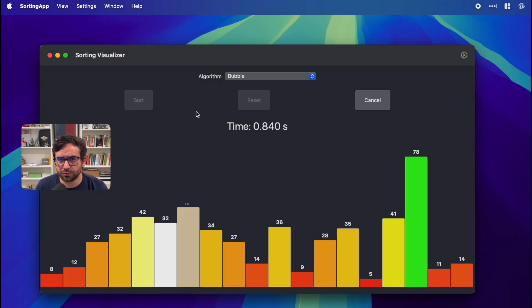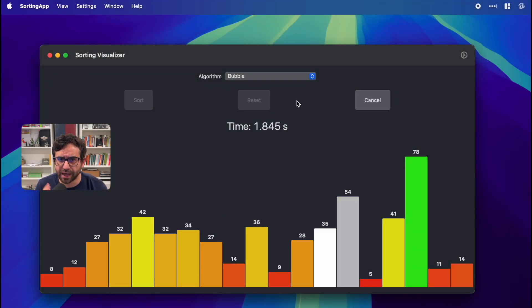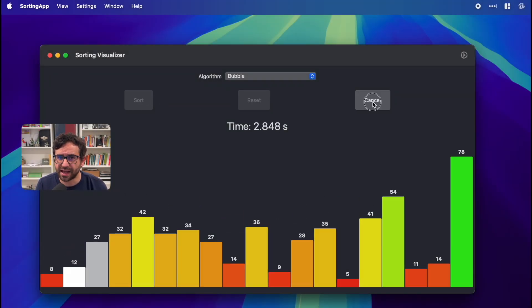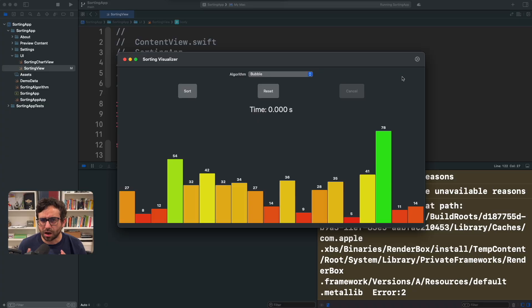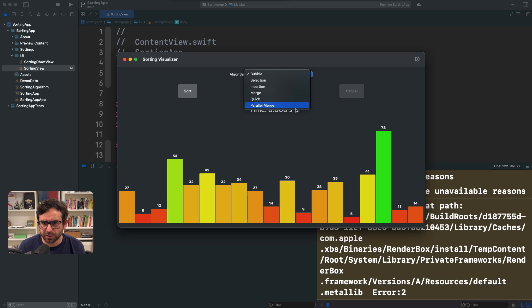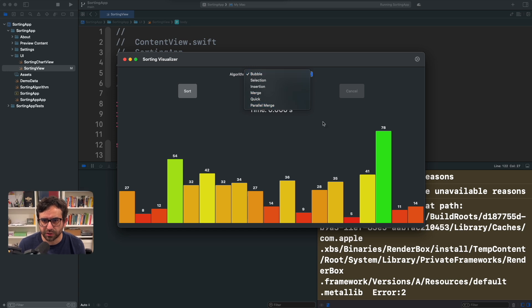In this episode, you will learn how to start and cancel a task in Swift concurrency. Here we are in this application that demonstrates a different set of sorting algorithms in Swift.